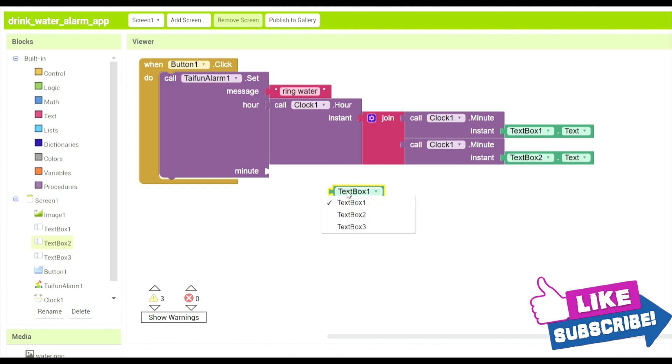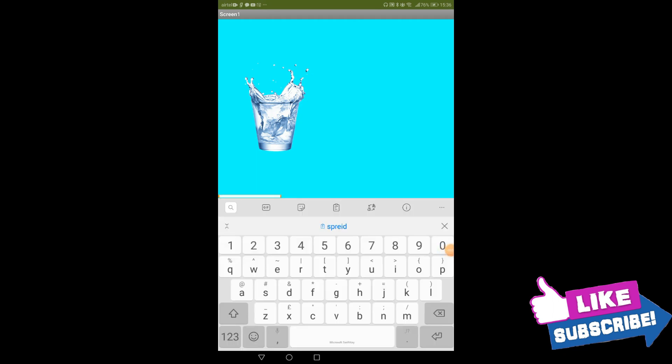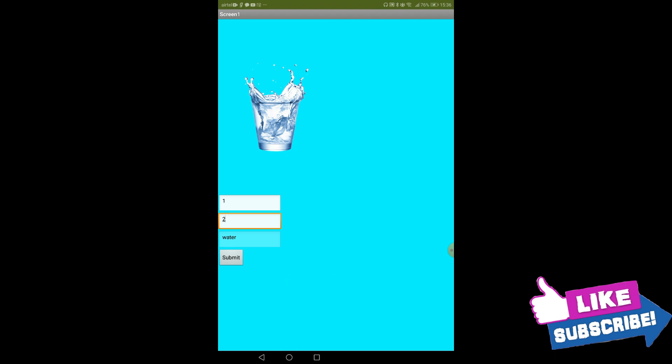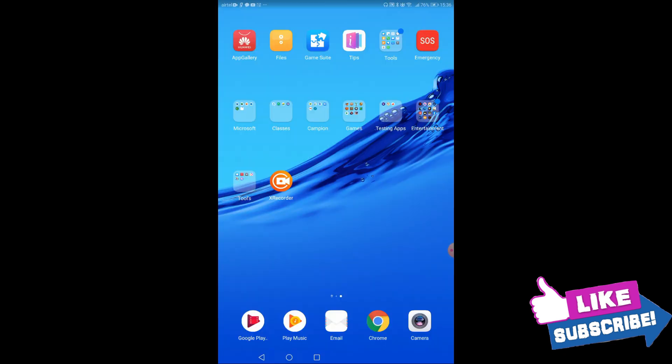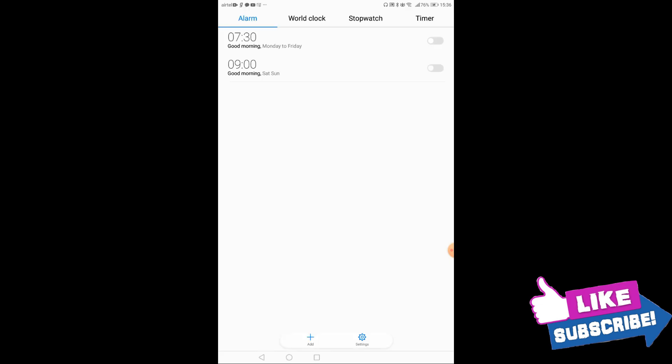Now we are done with the app, so let's test the app. So over here we will write two hours in one hour and times two times. Now we click on submit and over here we will click over here and over here the clock.